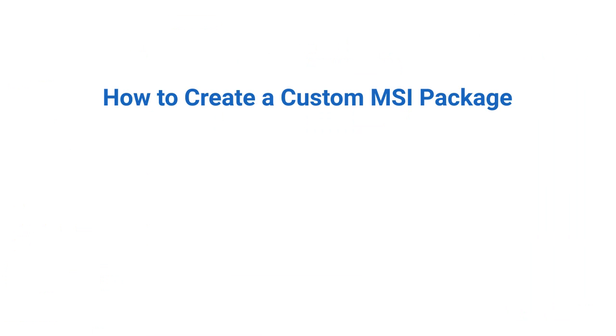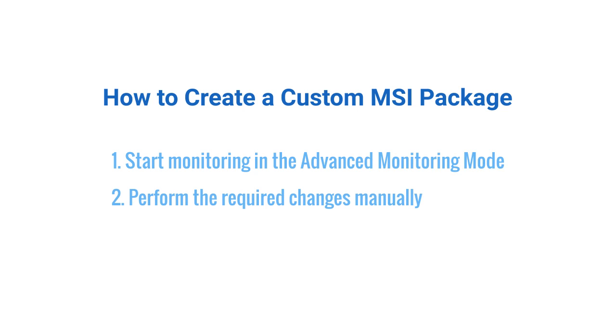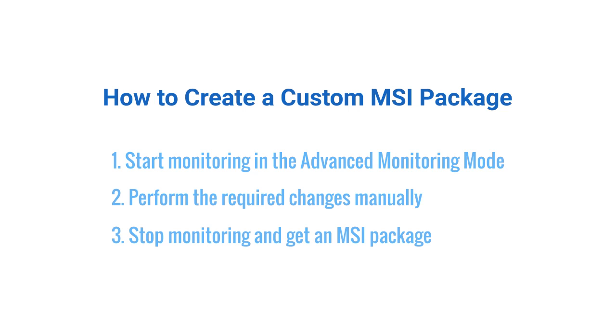You can use the demonstrated approach to create installations of any complexity by performing any actions while monitoring is activated. As a result, you'll get an MSI reproducing the captured changes.